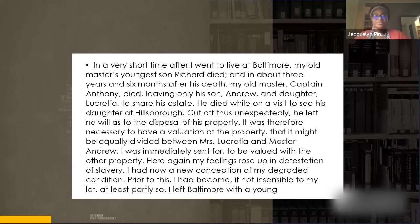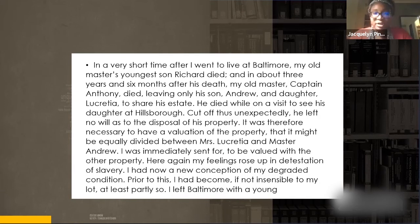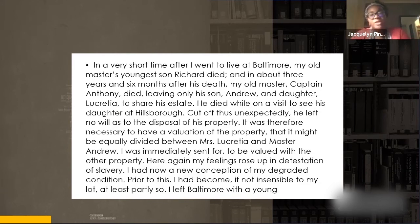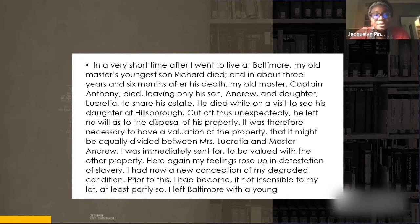In 1845 - sixteen years before the start of the Civil War - Douglass published his autobiography. In this passage from chapter eight, Douglass is a ten-year-old slave. I'll model how to read the text and reflect on it as you go. 'In a very short time after I went to live at Baltimore, my old master's youngest son Richard died, and in about three years and six months after his death, my old master, Captain Anthony, died, leaving only his son Andrew and daughter Lucretia to share his estate.'